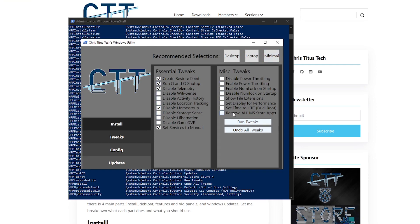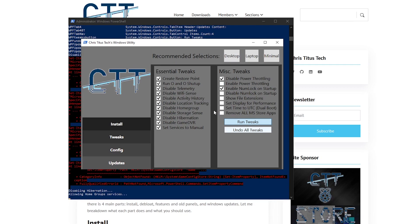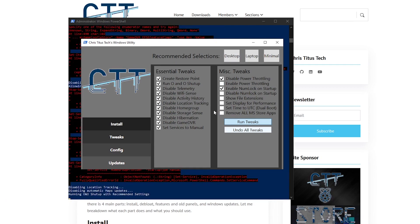Now I would recommend you to go with the one that you want. For most of the people, it should be desktop or laptop, but for most of you, I would just go with the desktop option and all you need to do is go ahead and click on the Run Tweaks and it's going to go ahead and apply all of those tweaks.